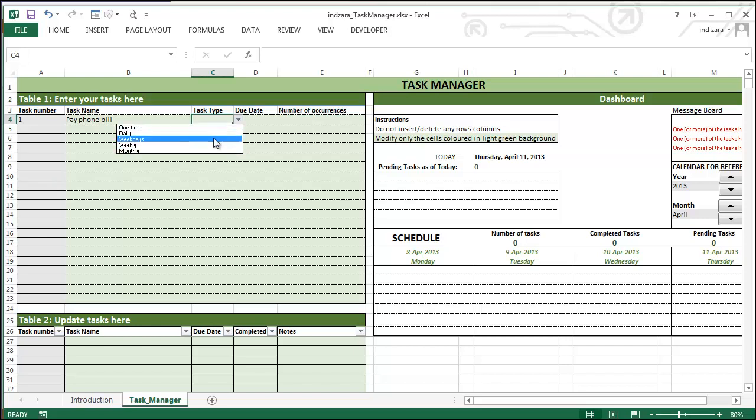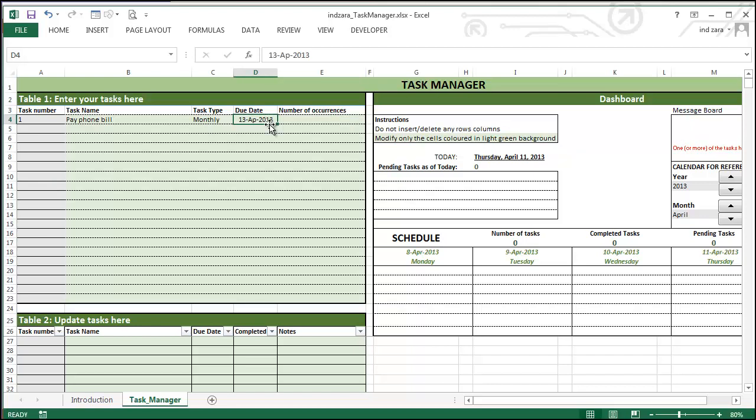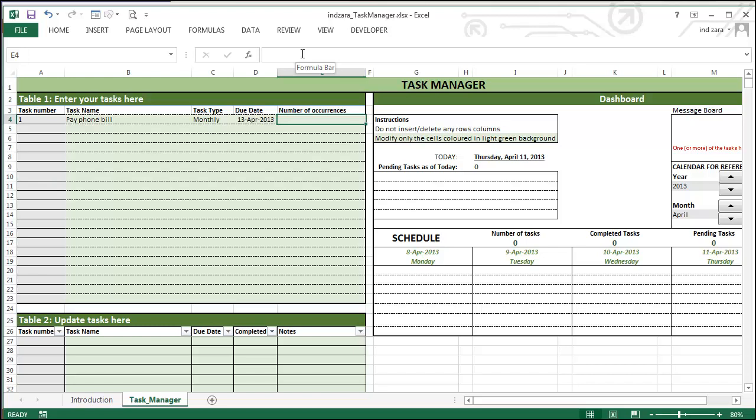So let's say in this case, I'm going to choose monthly because I want to pay my phone bill every month. And I'm going to say I'm going to start paying from April 13th, 2013. And I should have entered April correctly. And I want it to happen for the next six months.